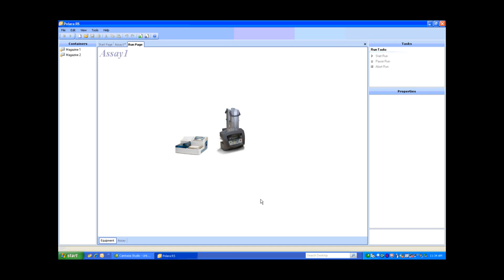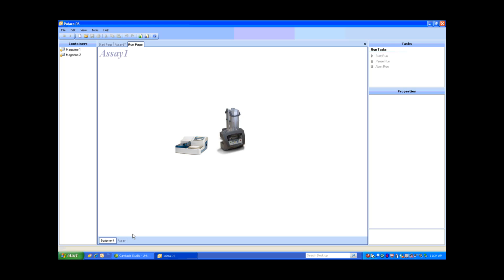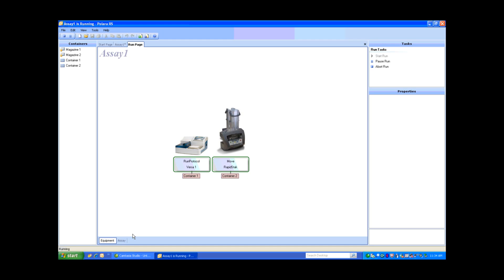You're now seeing the Equipment tab. I can also toggle back to the Assay tab, but we're going to stay on the Equipment tab because it shows you what's happening on the RapidStack and the Versa at all times. You can see on the screen we are retrieving from the RapidStack container 1 and moving it over to the Versa. Now you can see that Versa 1 is running the protocol on container 1 while the RapidStack prepares container number 2. You'll see this for the entire assay run. Now I'm going to switch over and show you what that actually looks like on the RapidStack with the Versa.